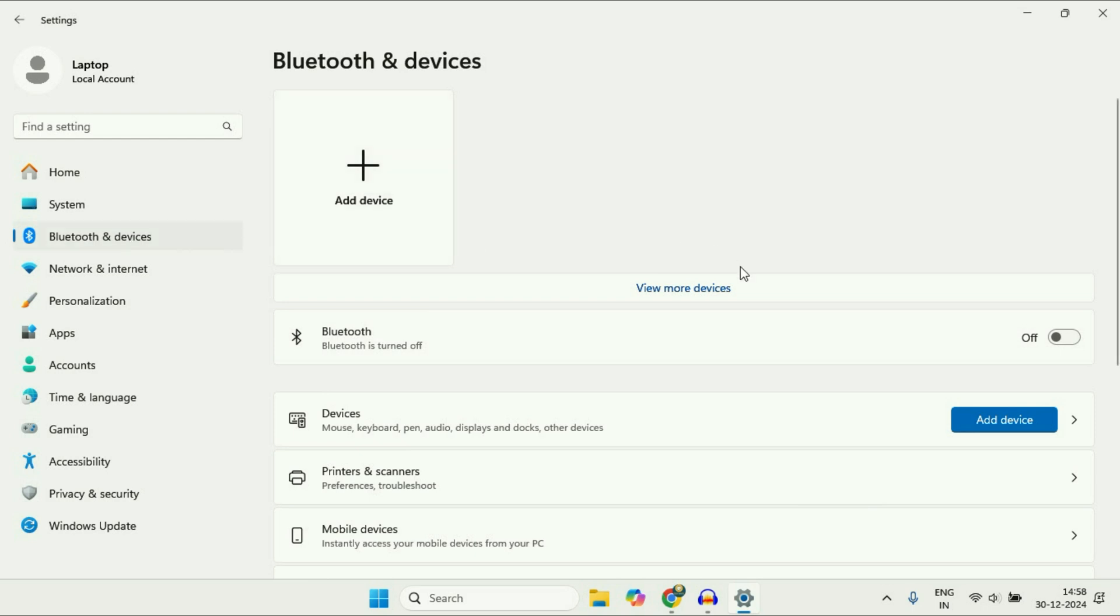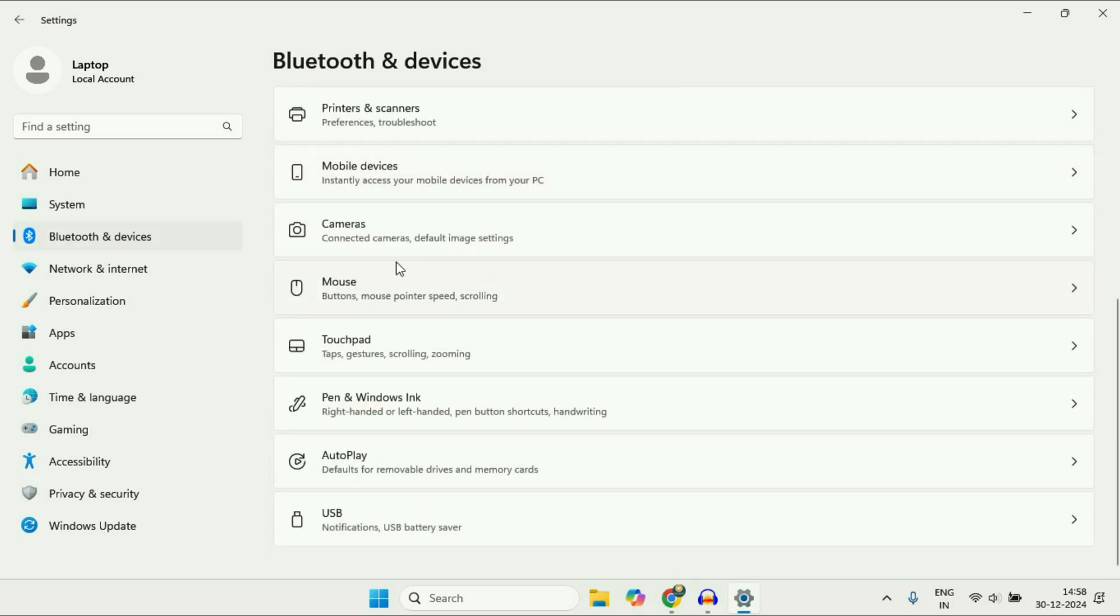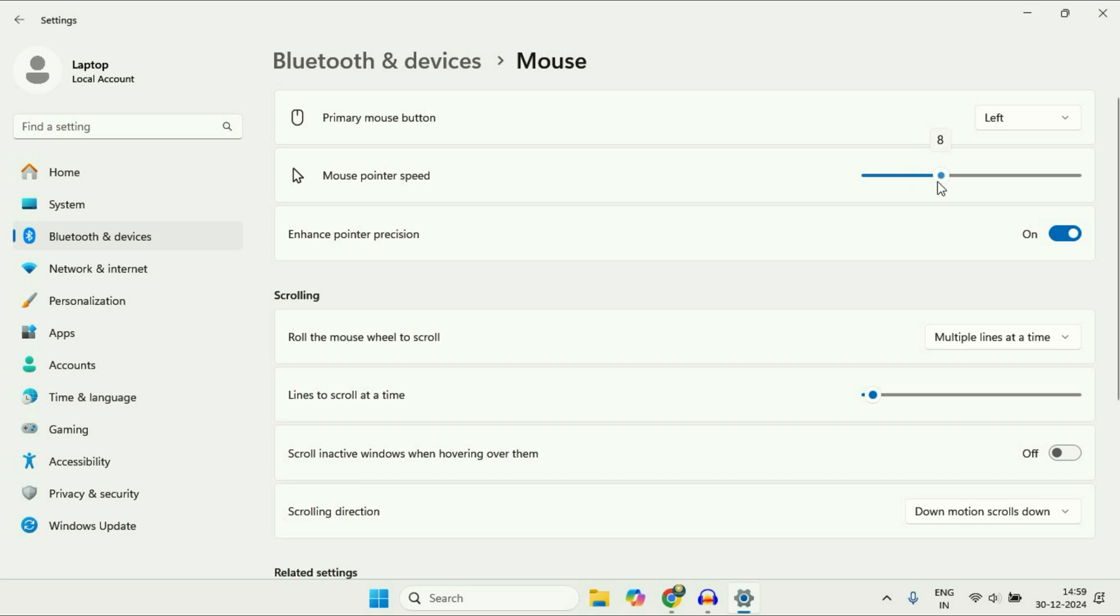Now on the right side, scroll down and you'll see this option Mouse, click on it. Here you can increase or decrease your mouse pointer speed by using this bar.